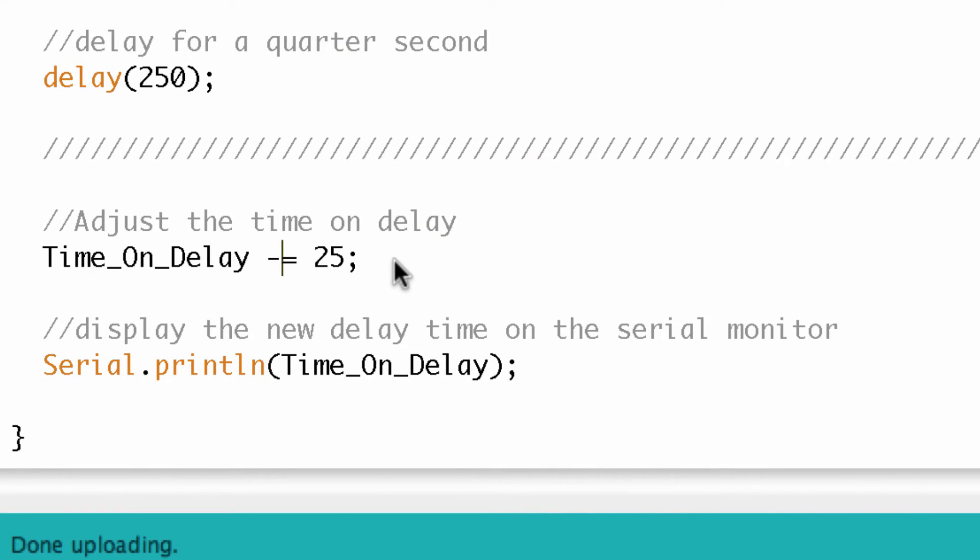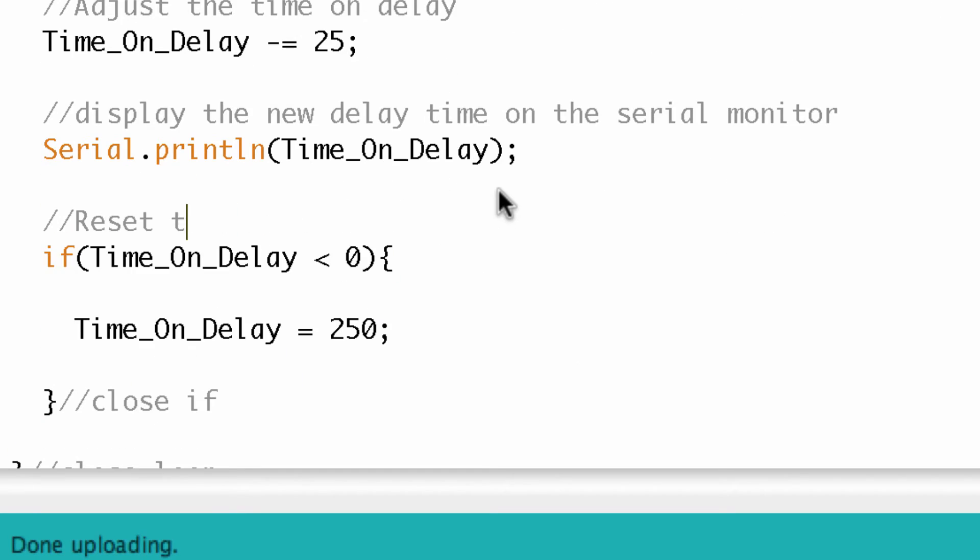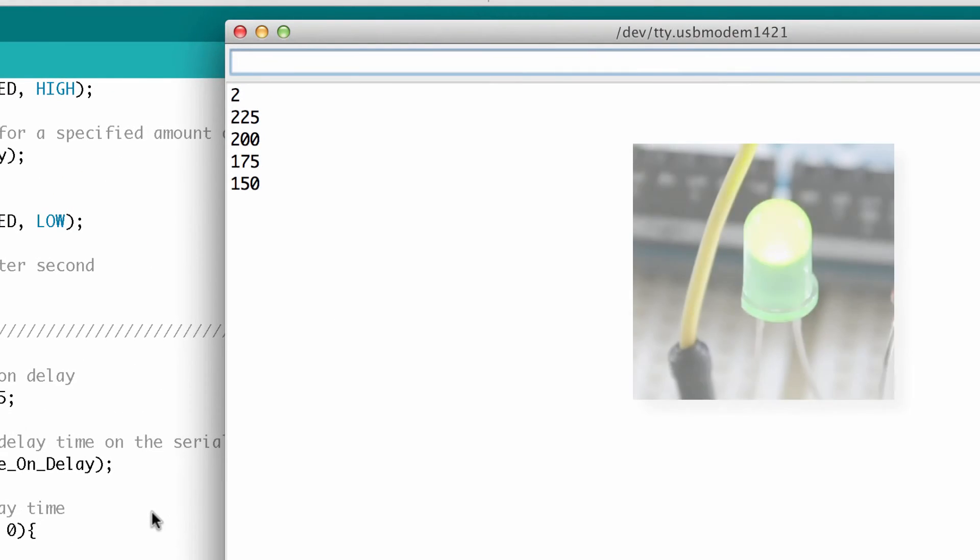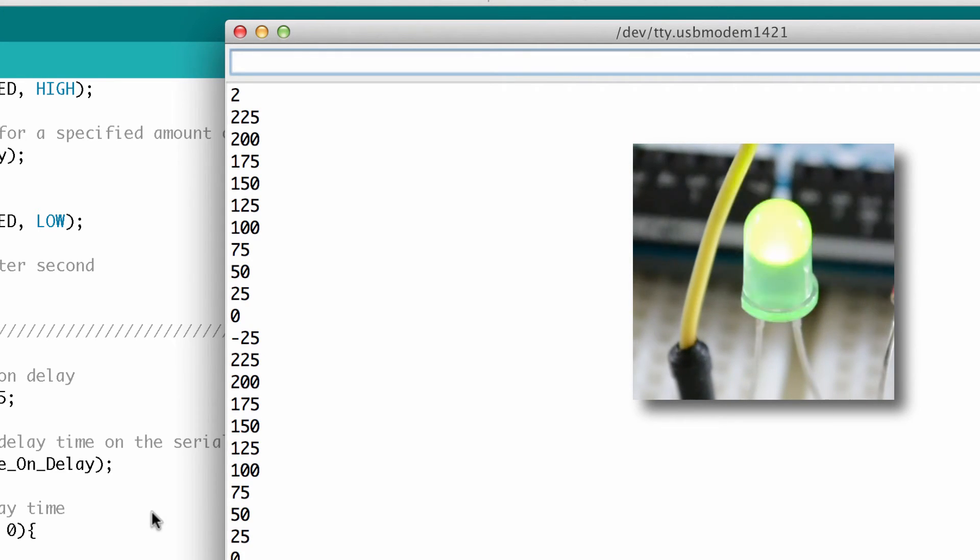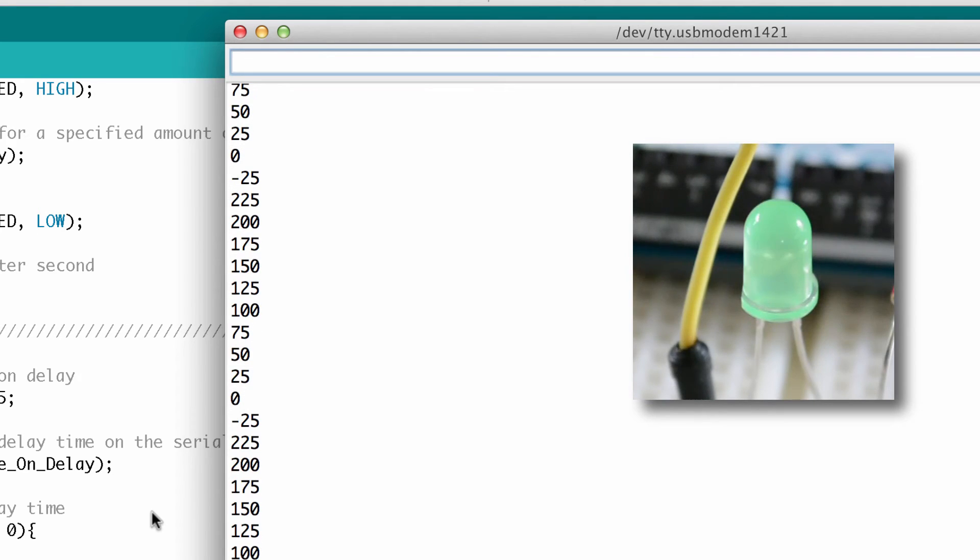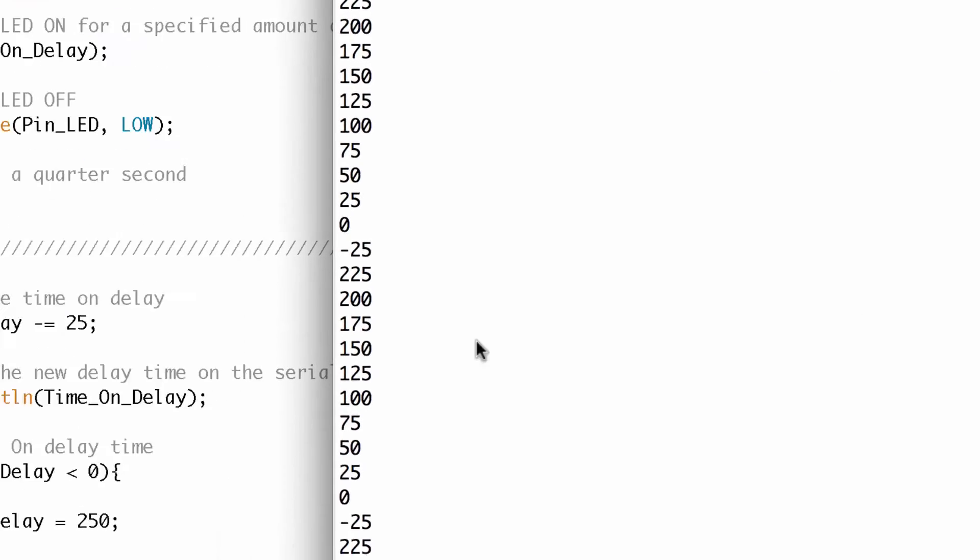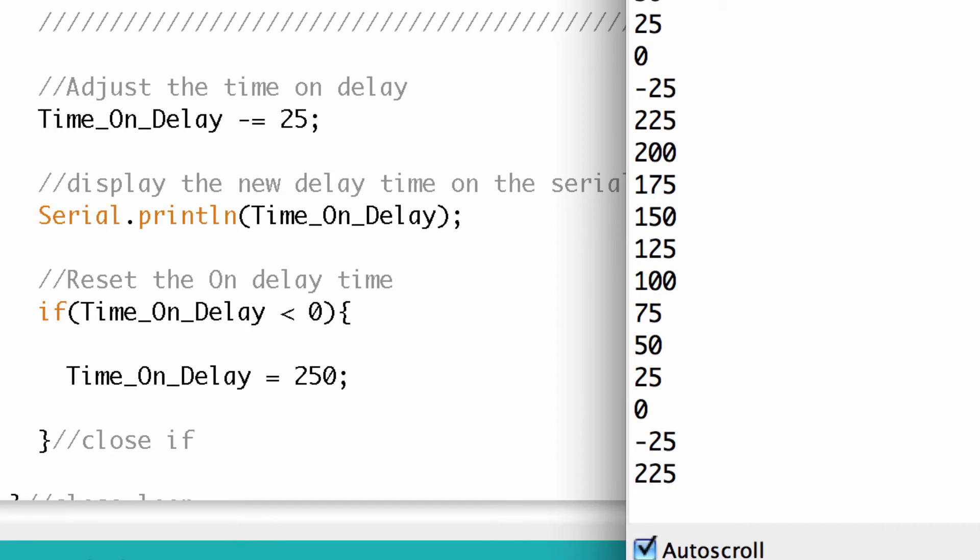You notice we ran into an issue there when it got into the negative numbers. The negative number doesn't mean anything for a time period. So what can we do to catch that? Well, we can write a little if statement that says if the value is a certain number, go ahead and reset it. Basically, it says if time delay is less than zero, go ahead and make time delay equal to 250 again. Let's go ahead and upload that and see if it works. You can see the LED. It blinks more rapidly, more rapidly. It gets to zero and then it starts over again.